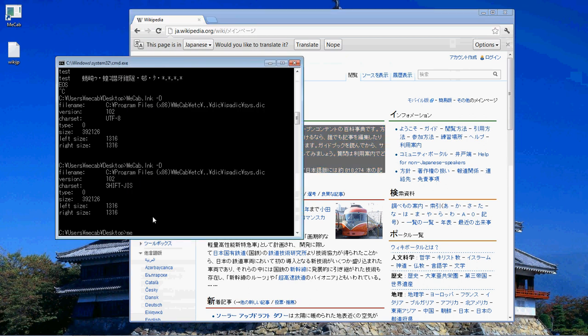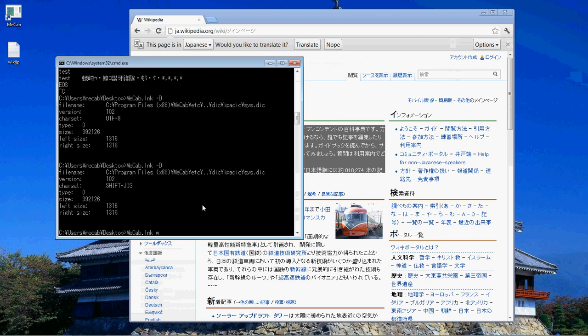First thing we're going to do is use MECAB. You notice that it's been saying mechab.link. It's because I'm literally using this shortcut here. It's just pointing to the file anyways. And then we're going to choose the file that we're going to deal with. That's wiki-jp.text. Another thing is if you haven't worked with the command prompt, you can type in a name and hit tab before you're done and it'll autocomplete it. Very cool.